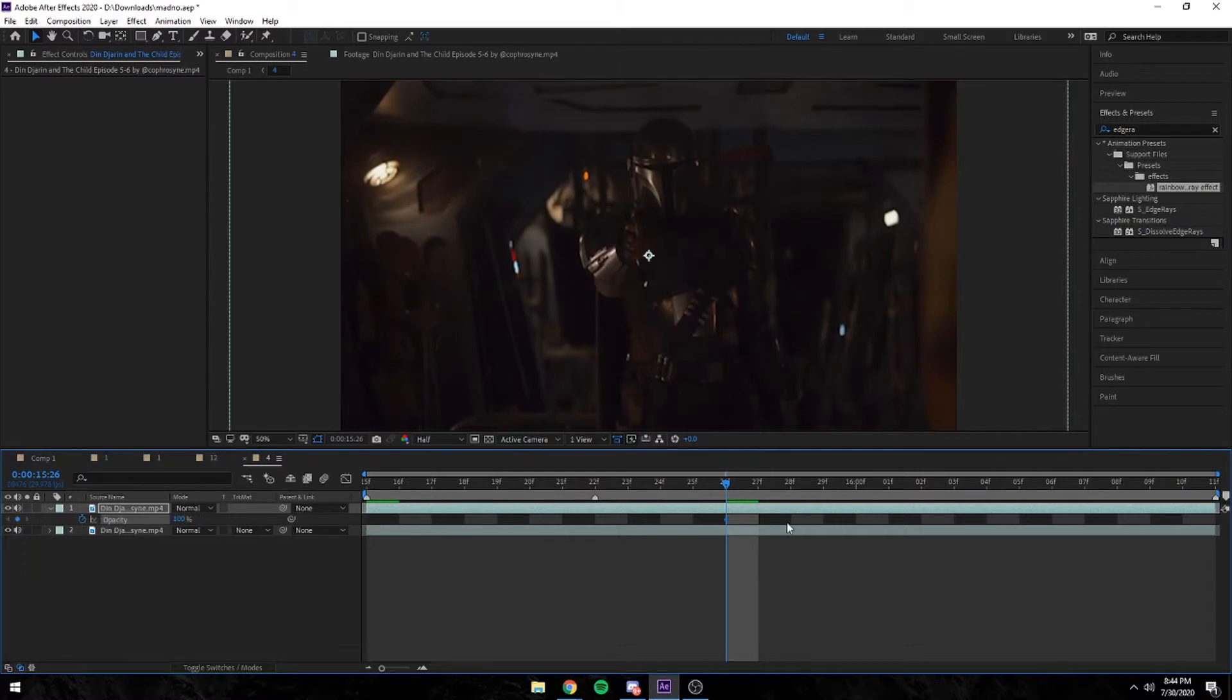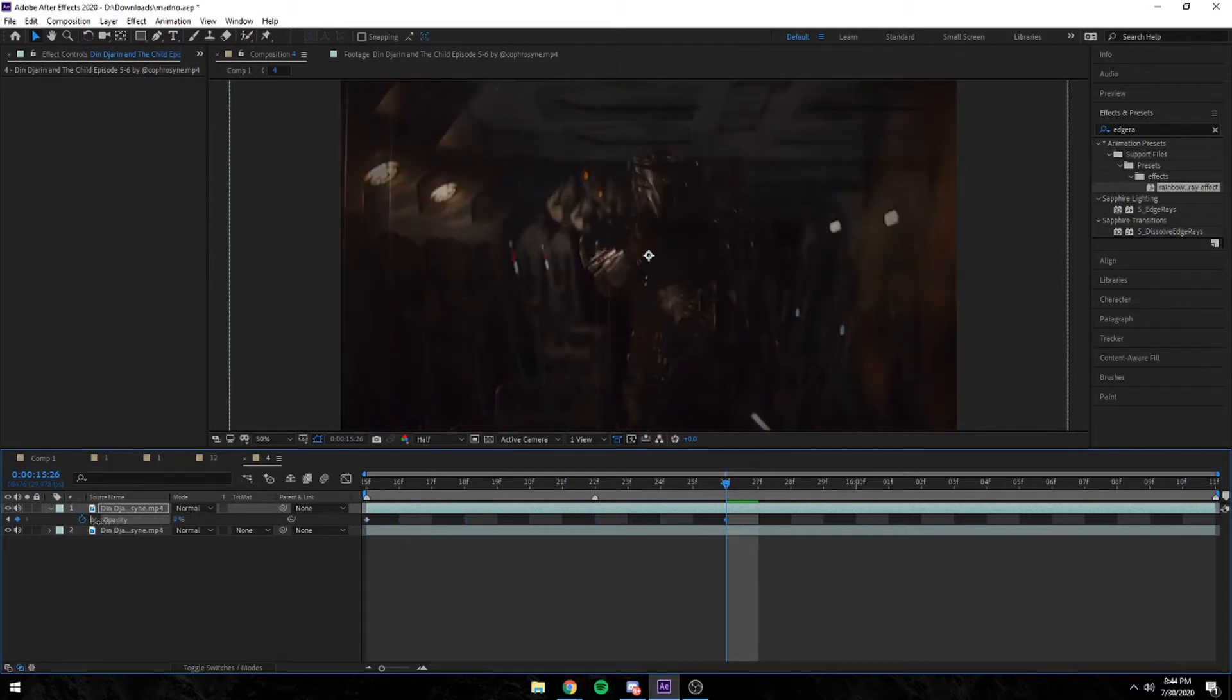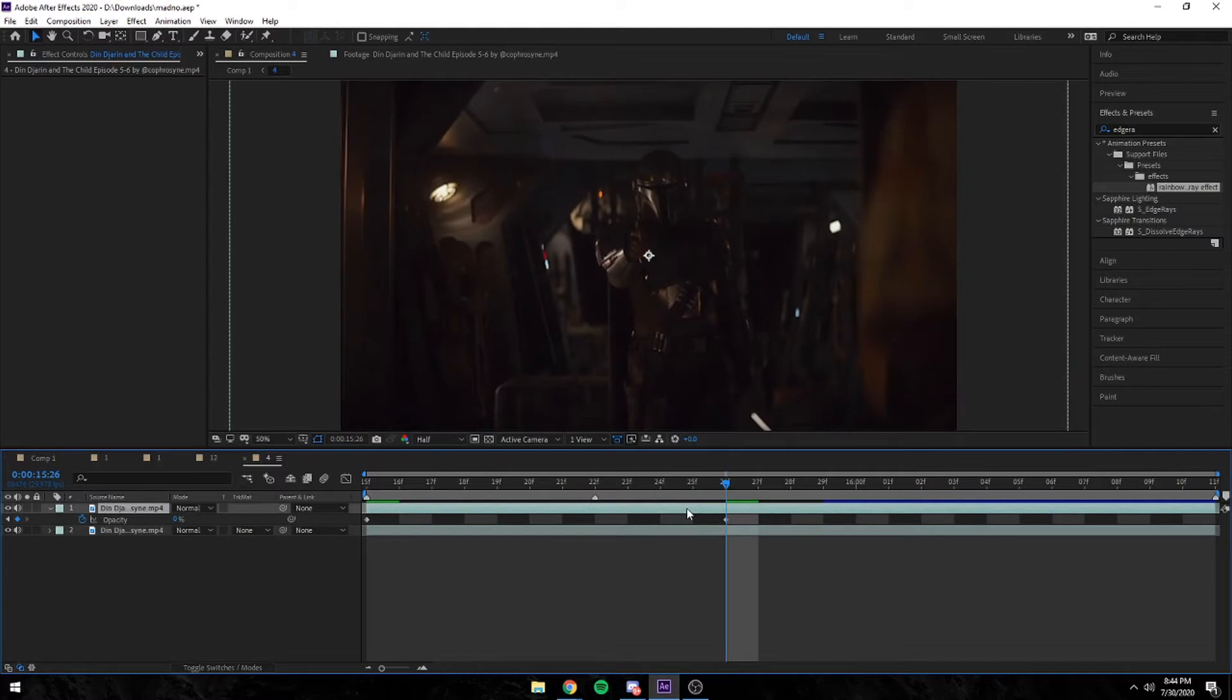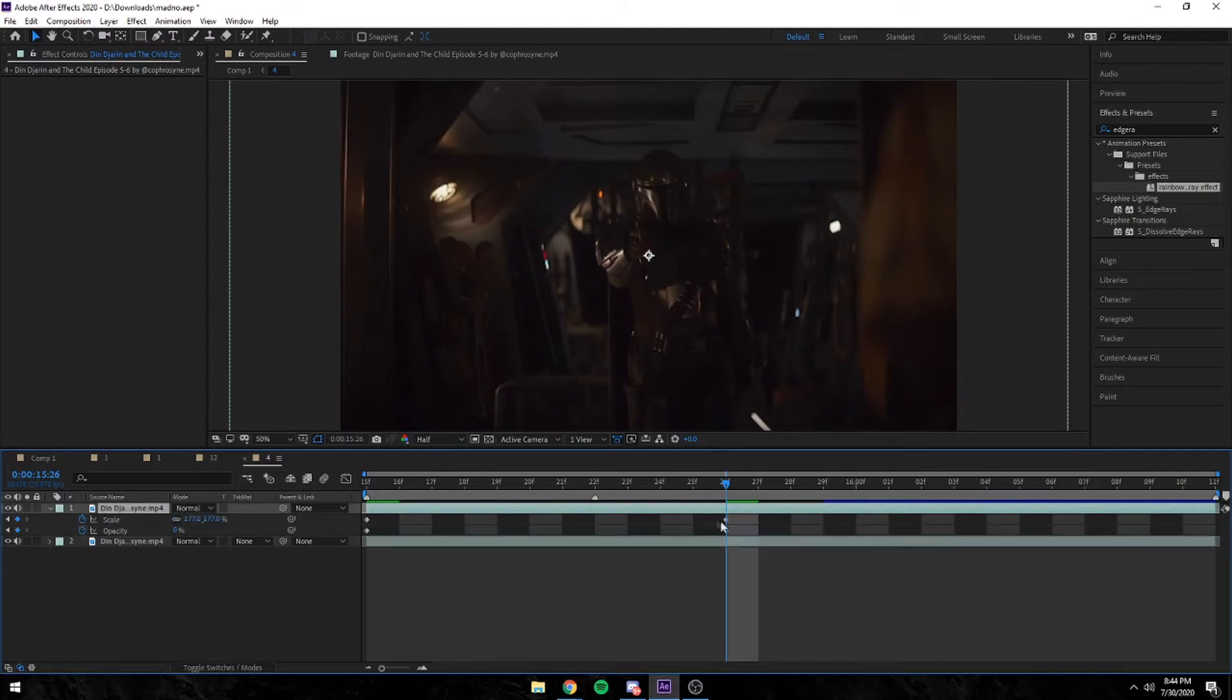It really depends on preference. I keyframe the opacity too, which is shortcut T. Move the 100 all the way to the first frame, and then change the last frame to zero.